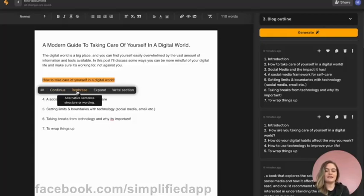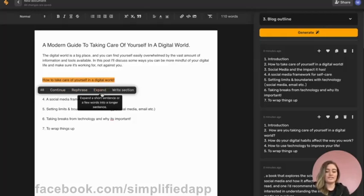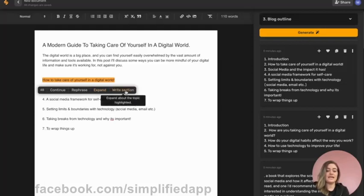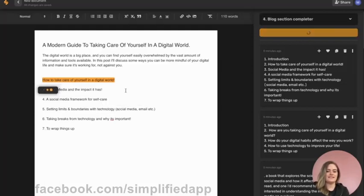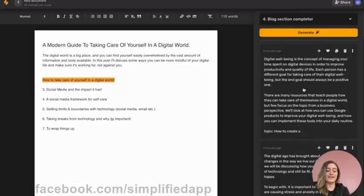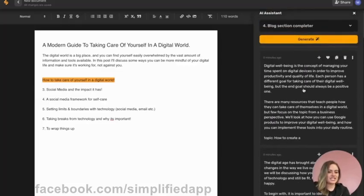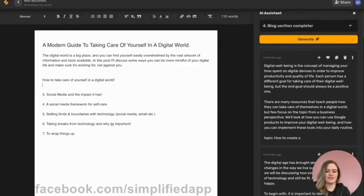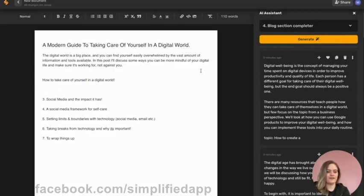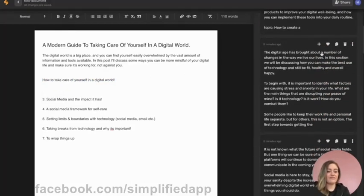You could also rephrase if you want to rewrite this sentence or a few sentences to sound different. You can expand a short sentence or a few words into a longer and more descriptive sentence, and then you can write section. That's what we're gonna do with each of these different bullet points from our outline. Look at that, entire sections and paragraphs ready to drop right into our blog. We can pick our favorite one and click add now.